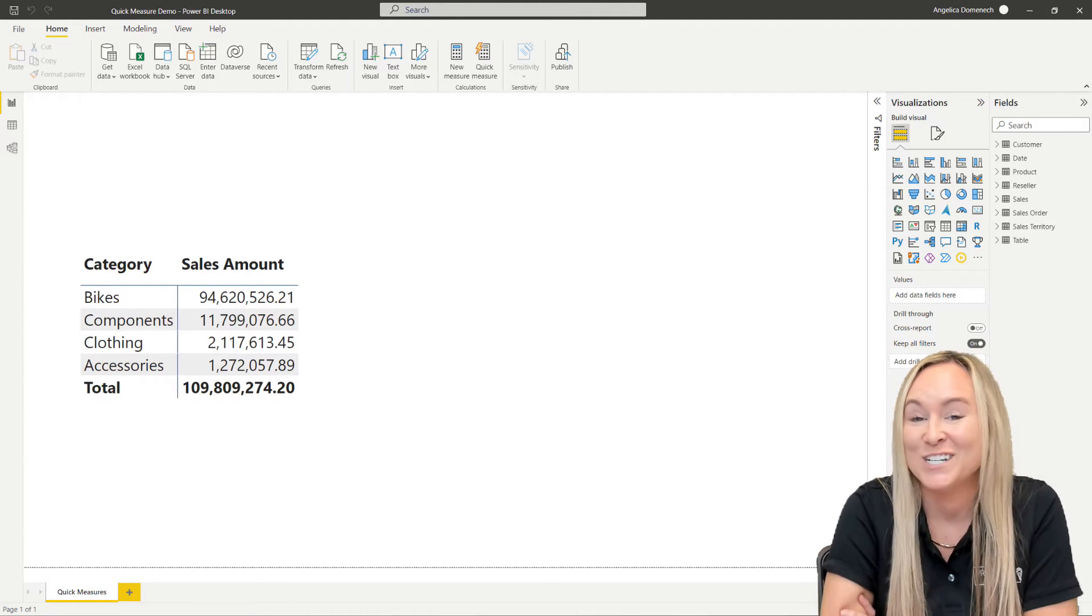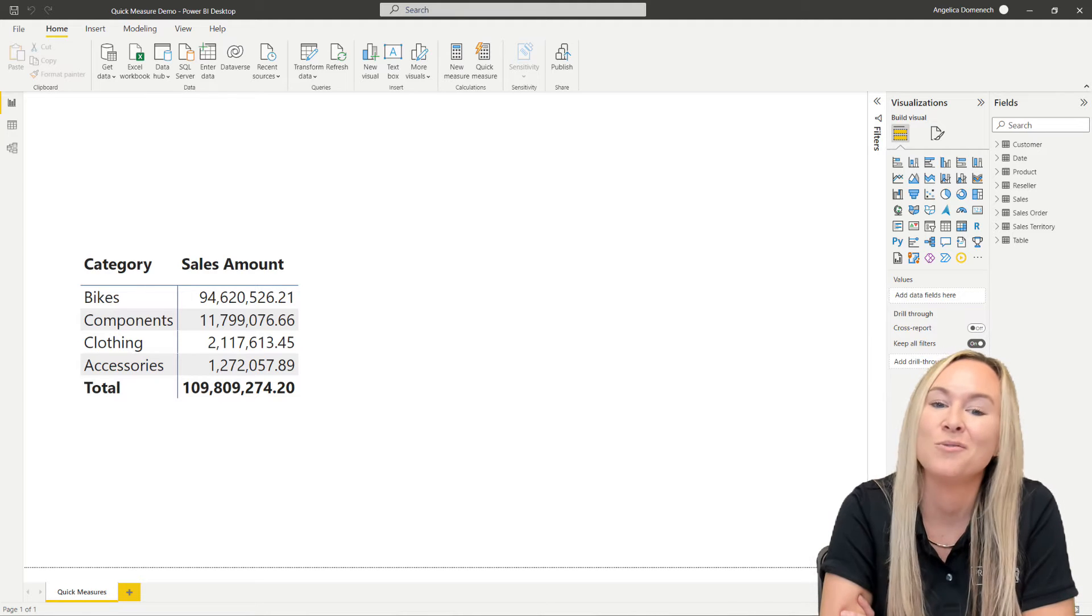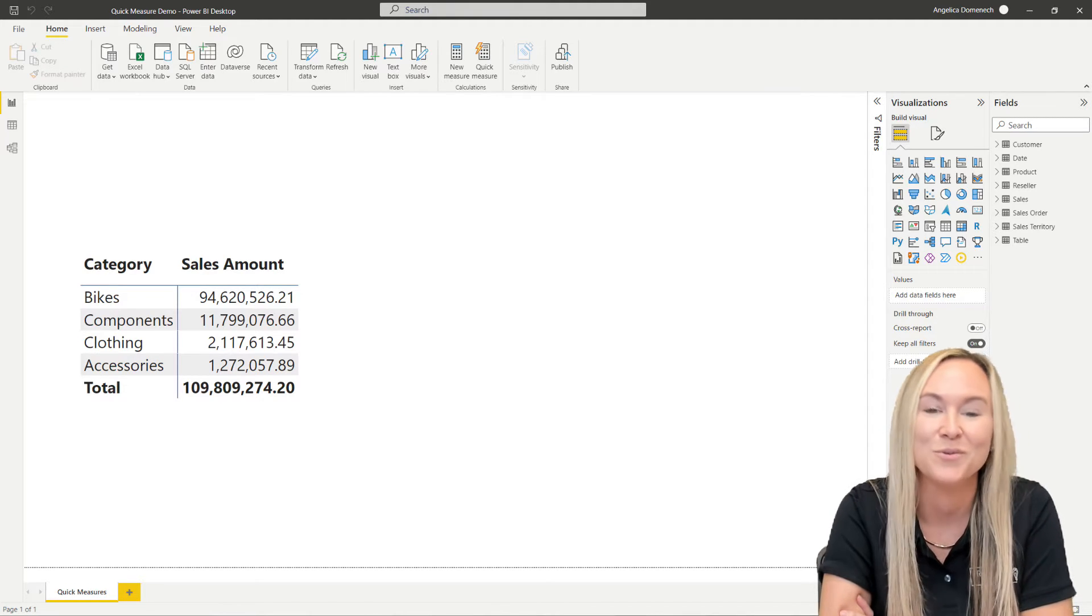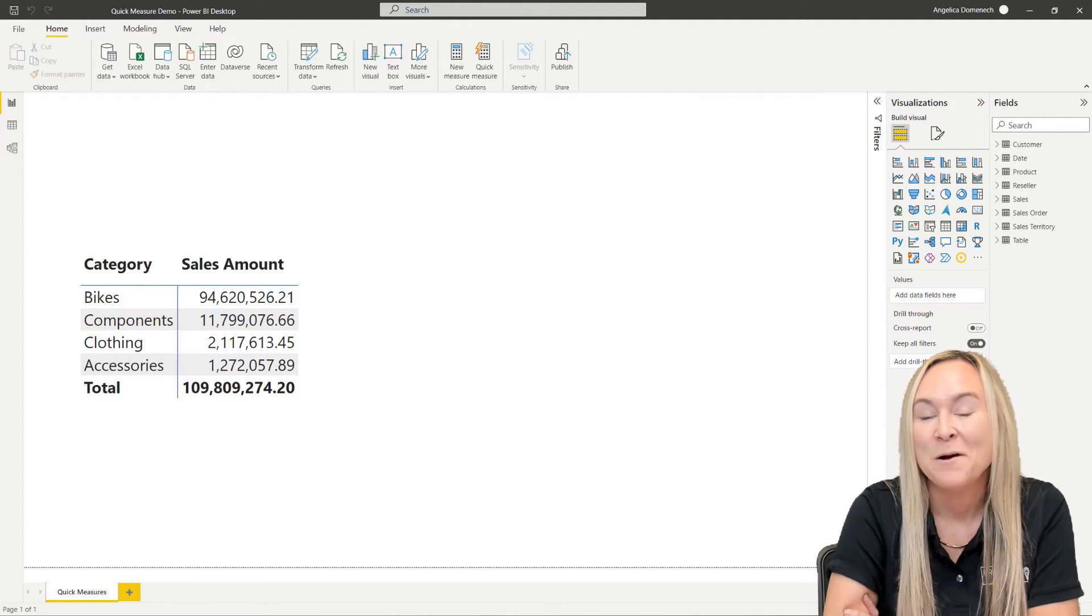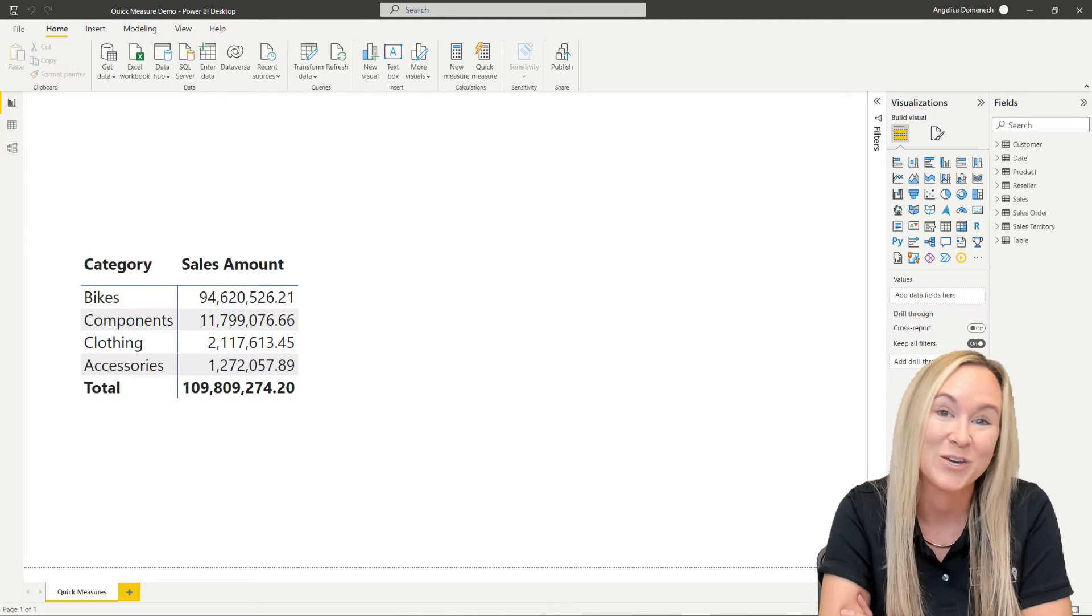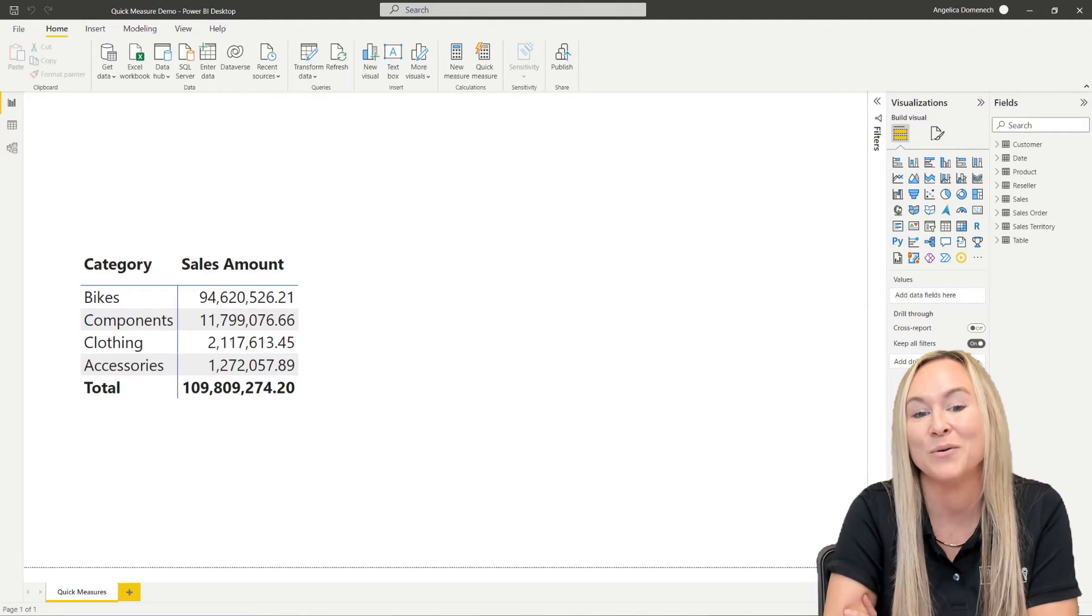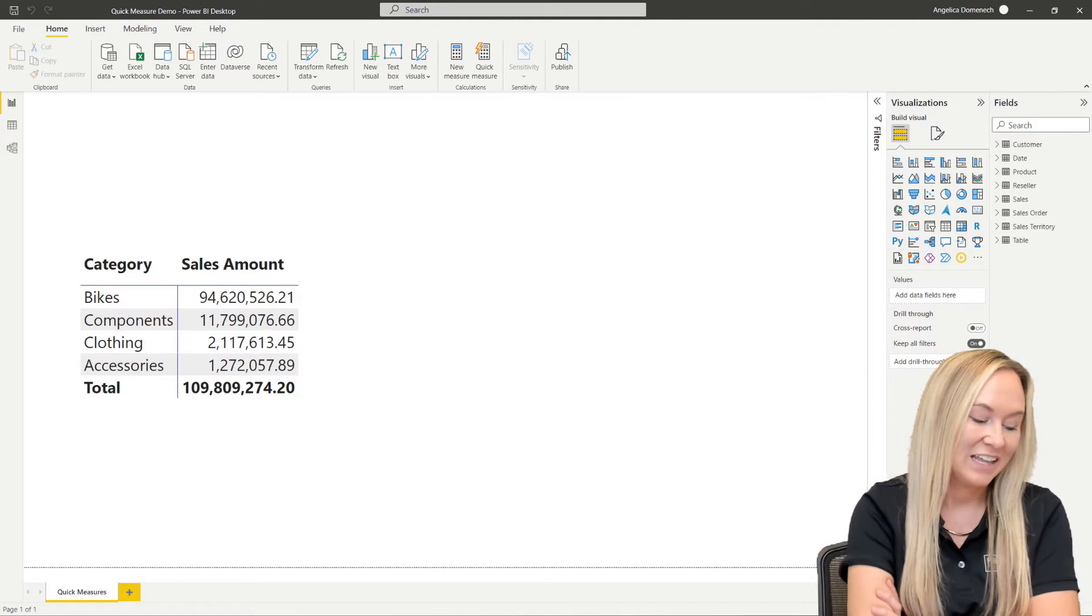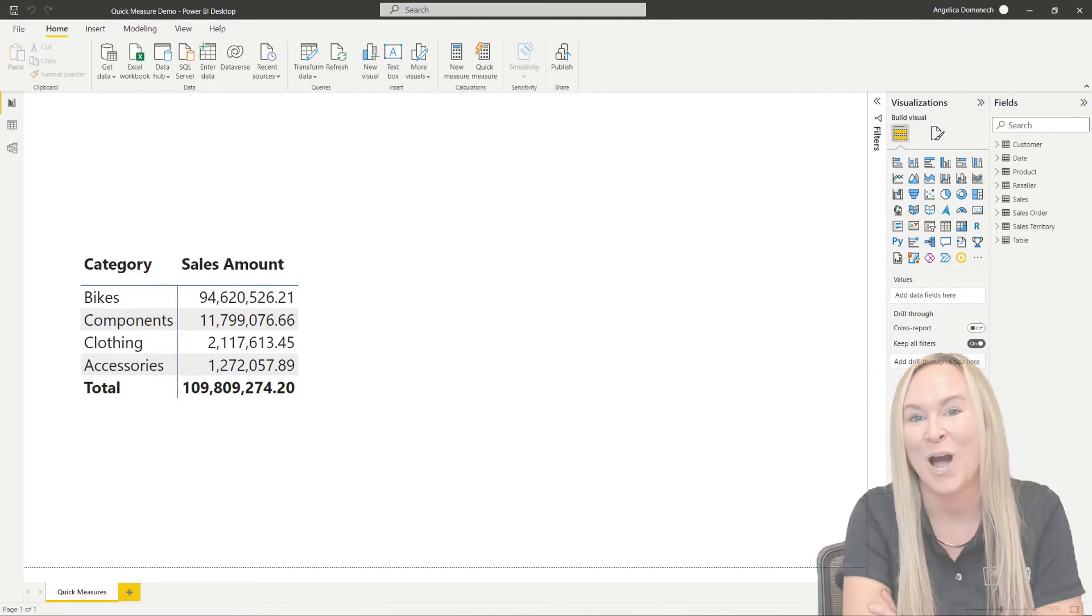with the Quick Measures Suggestions feature, this feature works similar to our Q&A feature in that it allows you to ask a question of your data, but instead of returning the results to you in the form of a visual like the Q&A feature does, it returns the result to you in the form of a measure. So let's go ahead and get started testing this feature out.